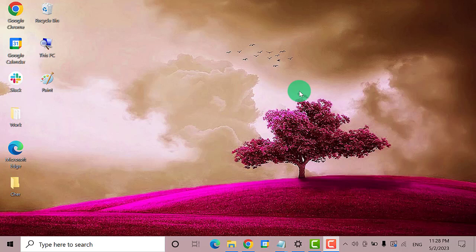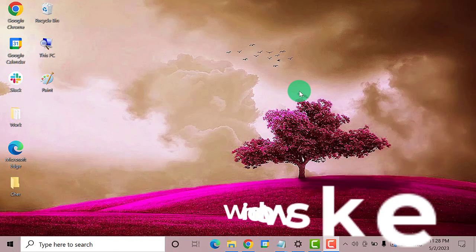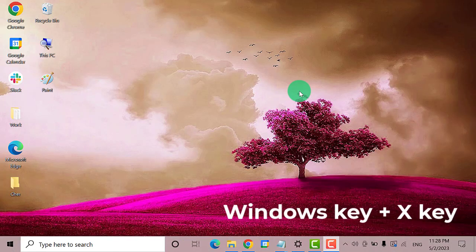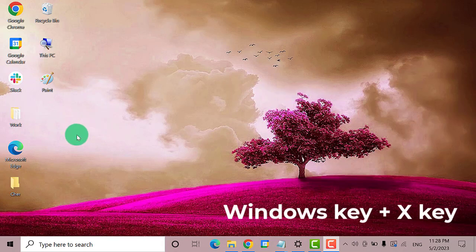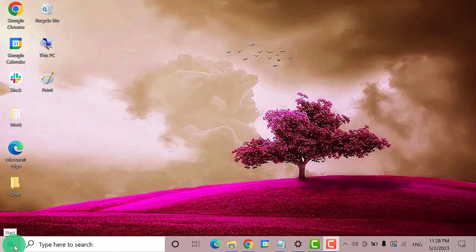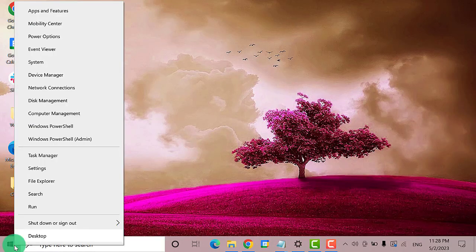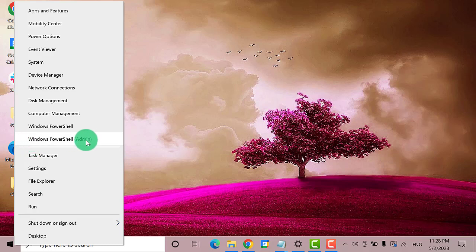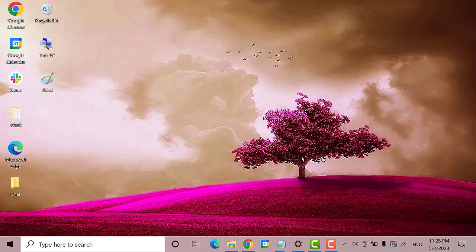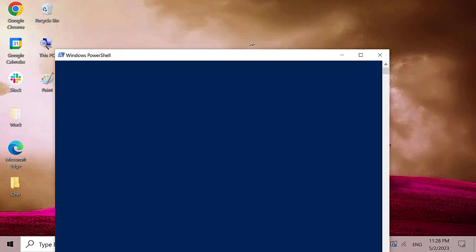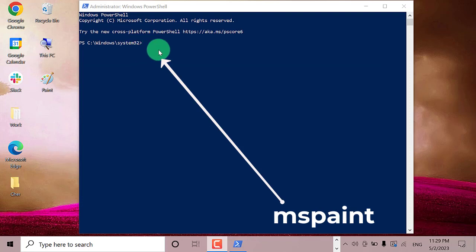Press Windows key plus X key, or you can right-click the Start menu and it will give you these options. You need to click on Windows PowerShell Admin, then select Yes to allow.